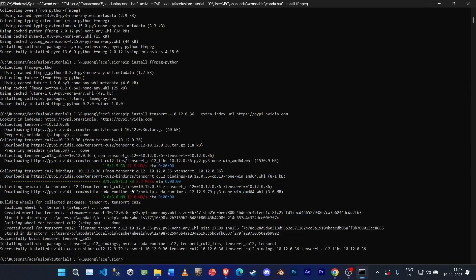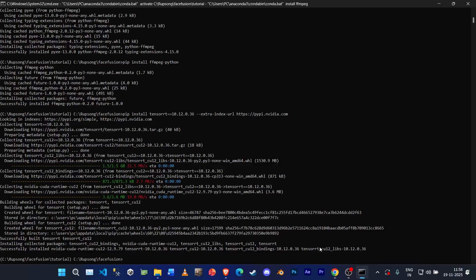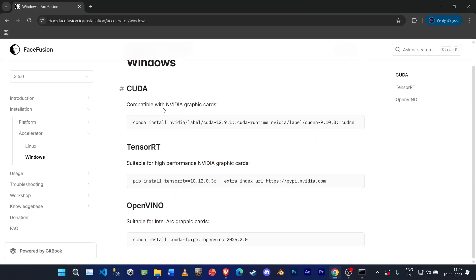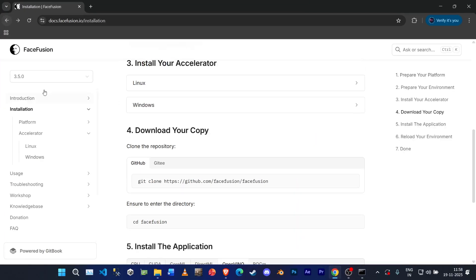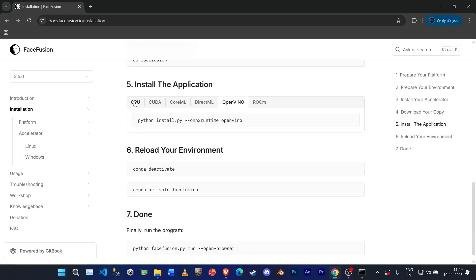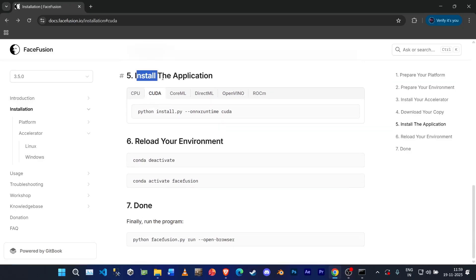Okay guys, now the installation has completed. Go back to your GitHub website, sorry, the FaceFusion website. Come down below and install the application called CUDA. Paste it.